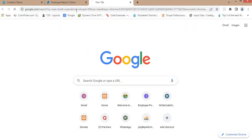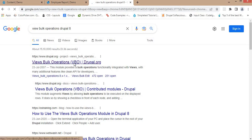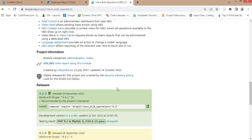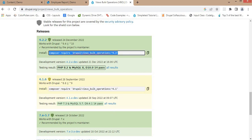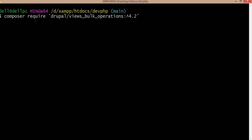I'll search for the Views Bulk Operations module in Drupal and click on it. Then I will download that module using Composer. The command is: composer require drupal/views_bulk_operations. Copy this command and run it in your project, then click Enter.